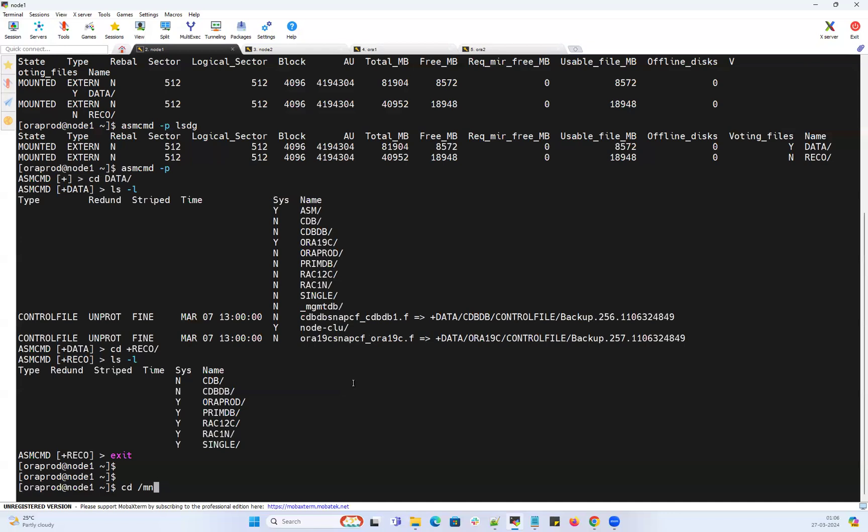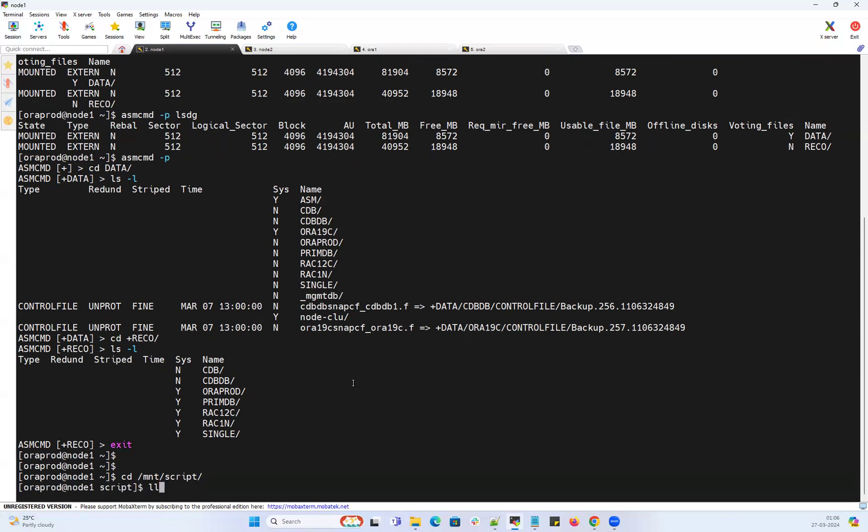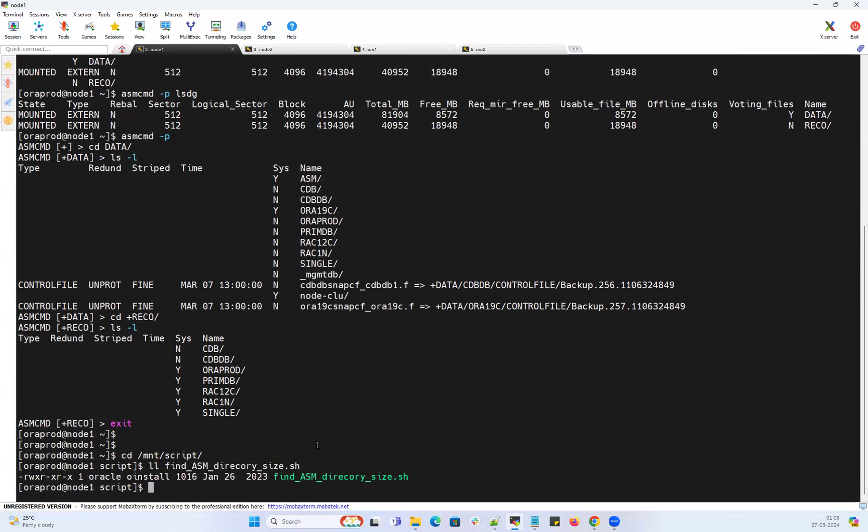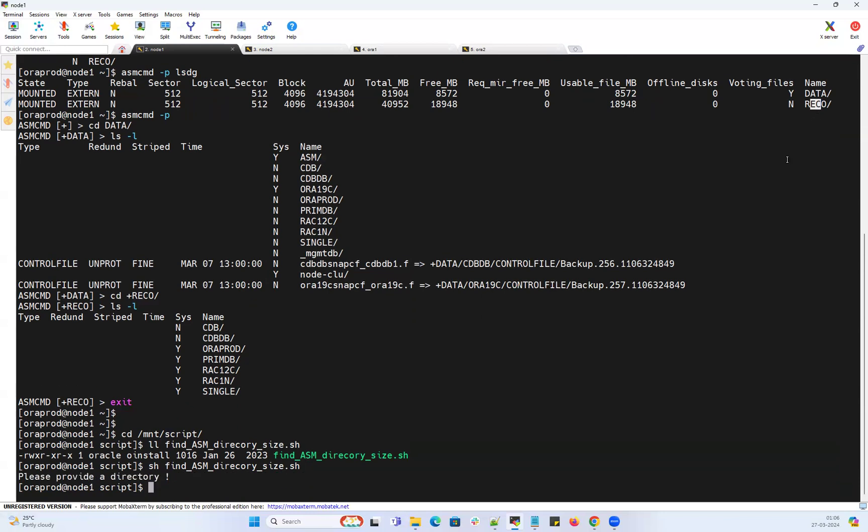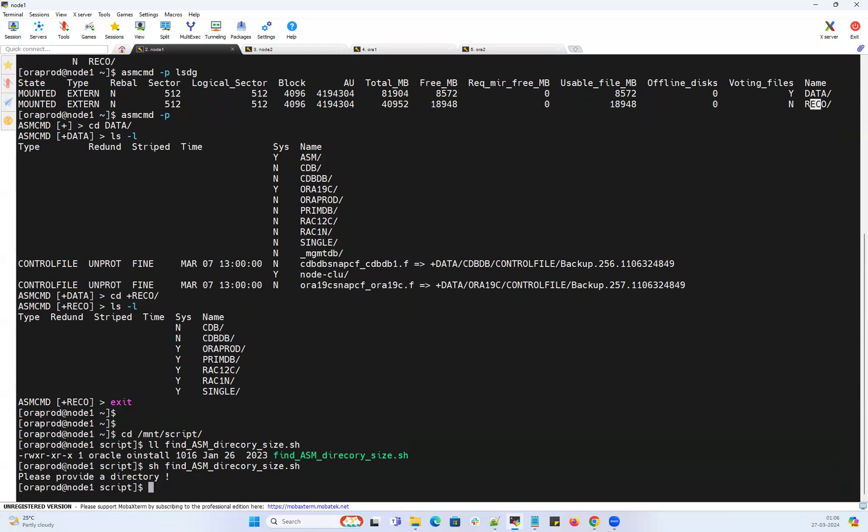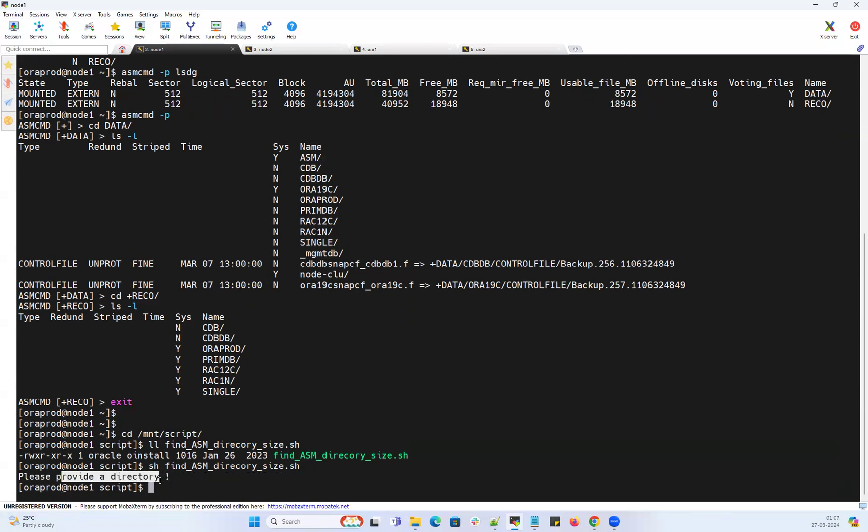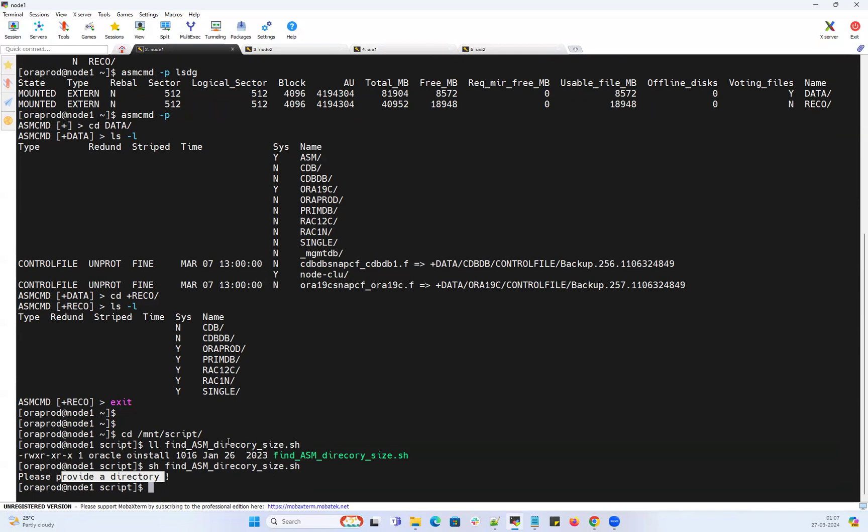What I did is I created a script. I placed it here: cd /mnt/scripts, and then find ASM directory size. I just need to do sh and run this particular script. Which directory do you want to check - DATA or RECO? If I don't pass the disk group name, it's going to say please provide your disk group or directory name. I want to check it for my DATA disk group.